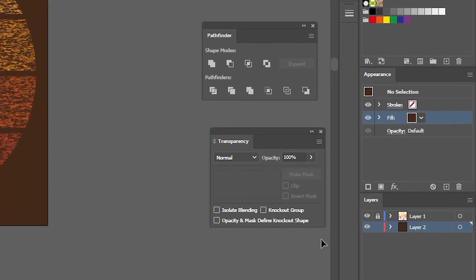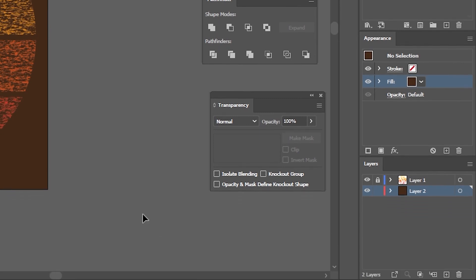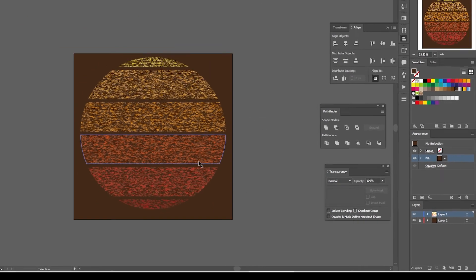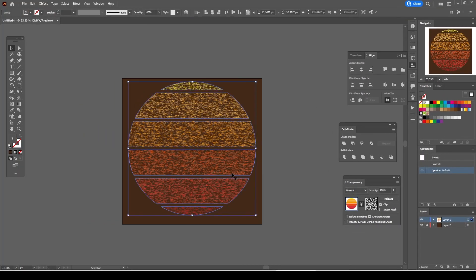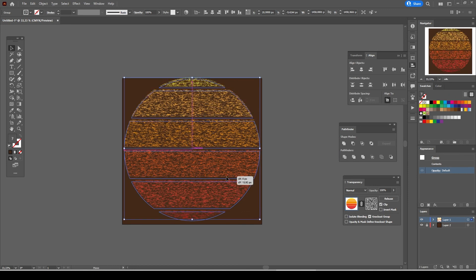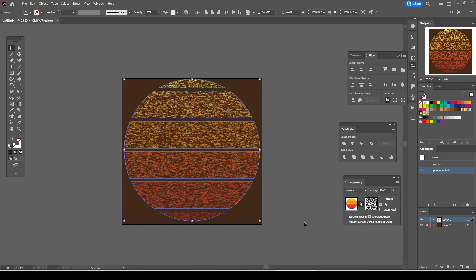And now let's lock the background layer and do some further editing with the sunset graphic. Unlock the sunset graphic layer simply by clicking on the lock symbol and we can now resize it a little bit more. Maybe we can play around with the opacity or transparency mask too.